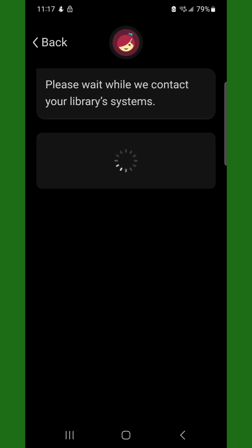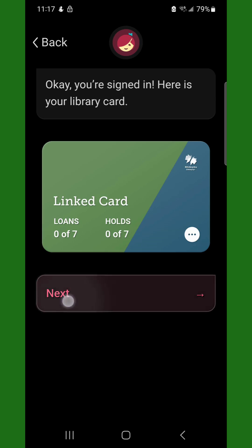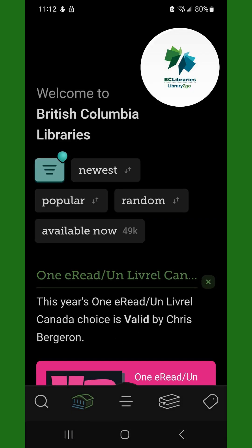Your card is now linked. This screen displays the number of loans and holds you have available. Tap Next.